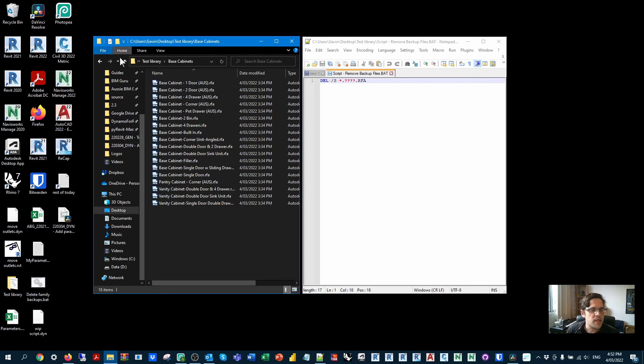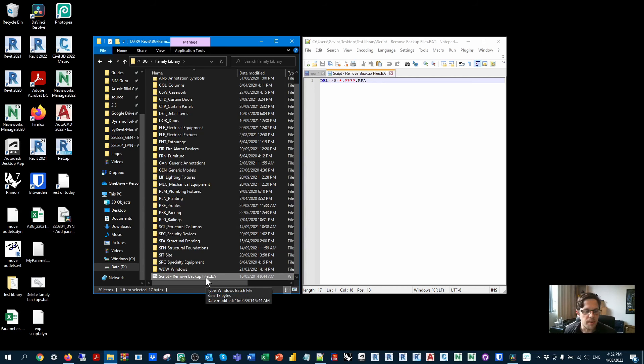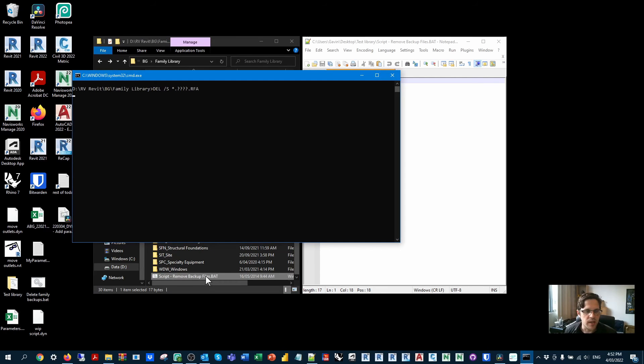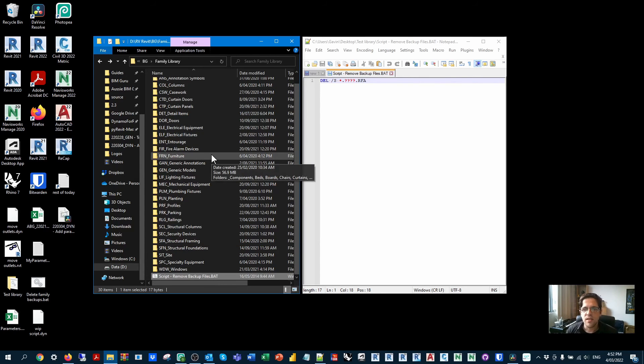So typically my recommended approach is I tend to keep one of these in the source or the root folder of my actual family library. And then I run it. It'll find anything that has been updated since and get rid of the backup because typically I don't want those backup files.